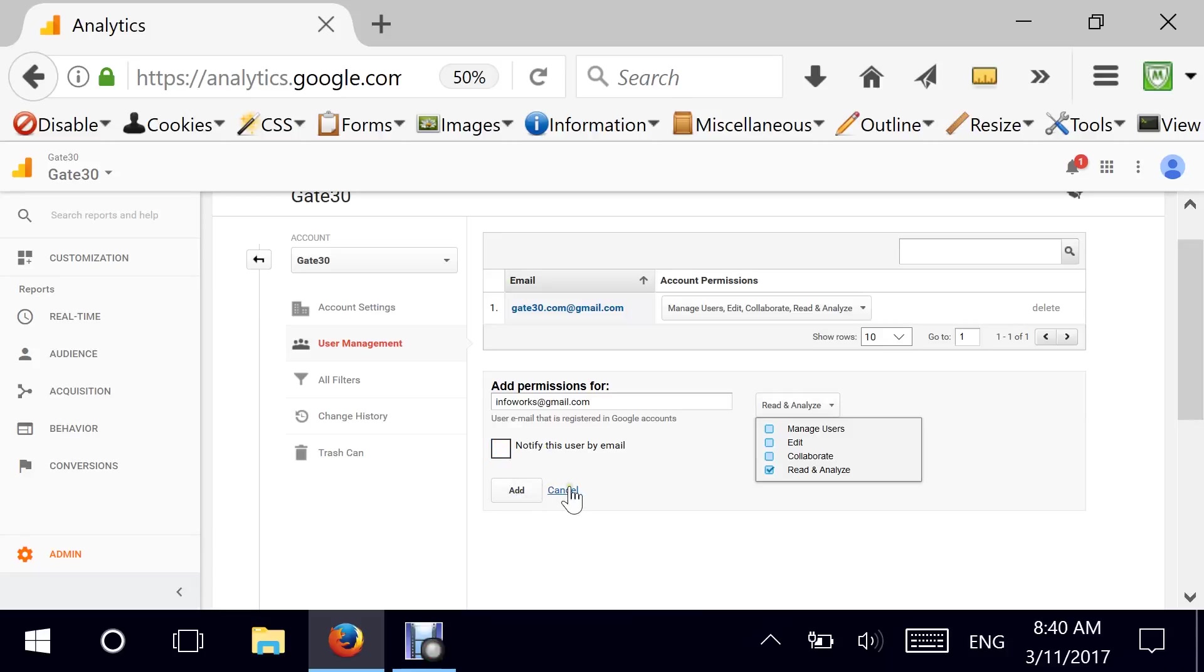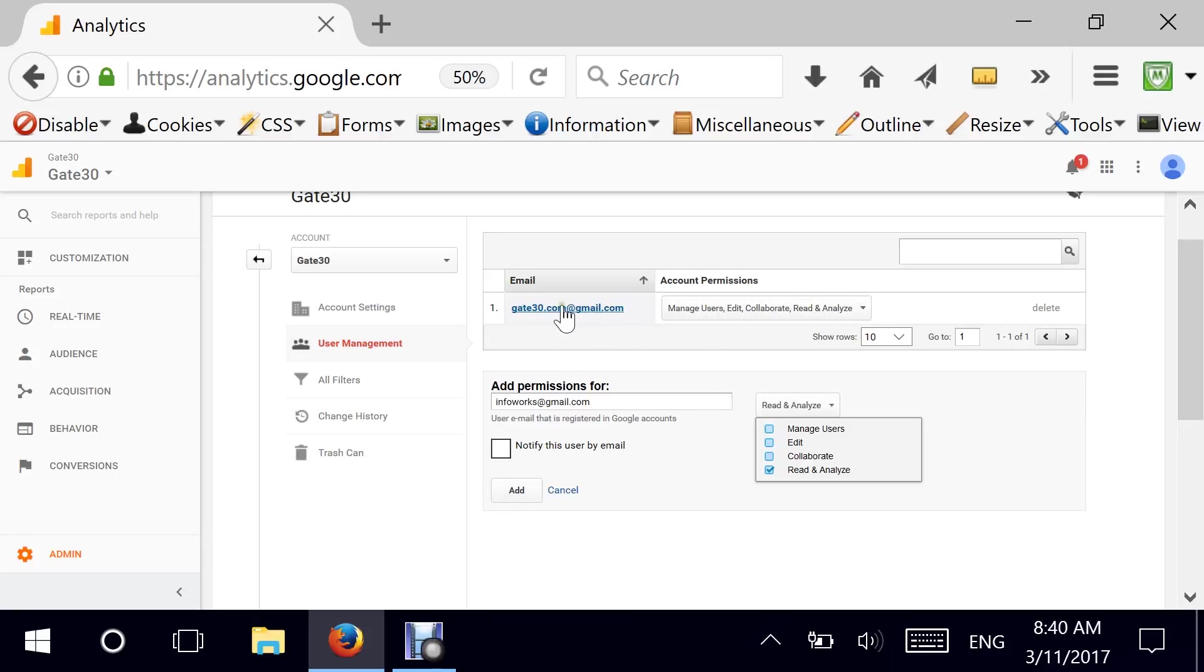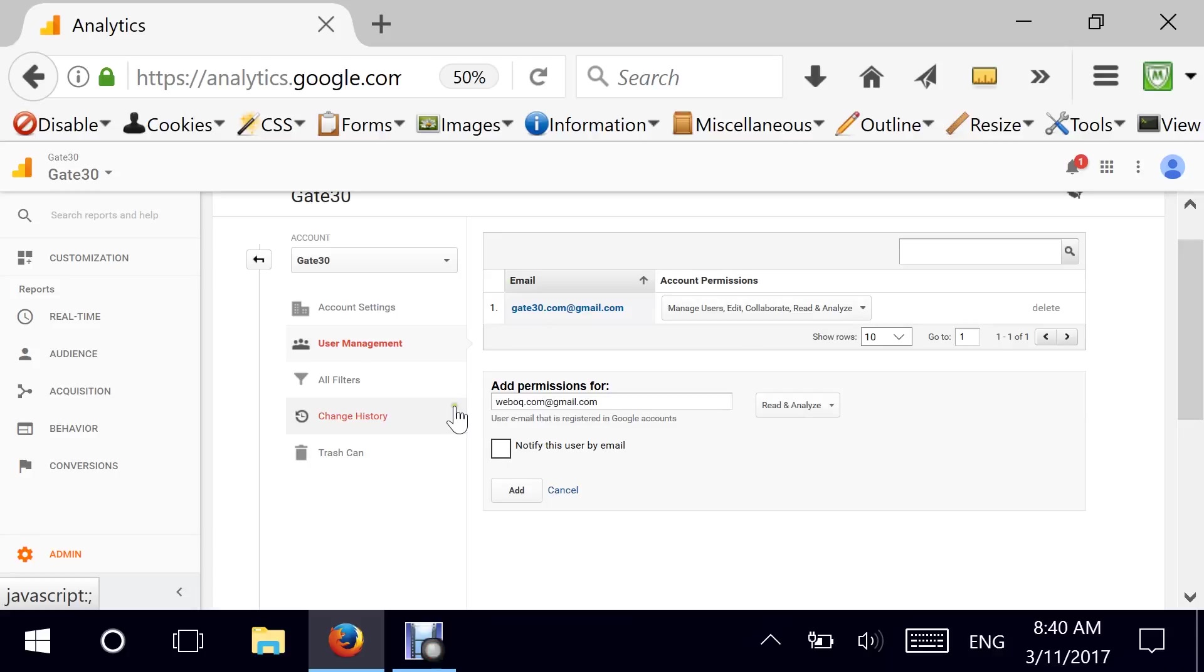You can click here if you are interested in notifying the user that they have access now and they can go ahead and log in. And the moment you add it, you'll see it here in the list and the list is pretty simple. I have a user called weboc.com and gmail.com. I'm adding this user for analysis and I'm notifying the user.